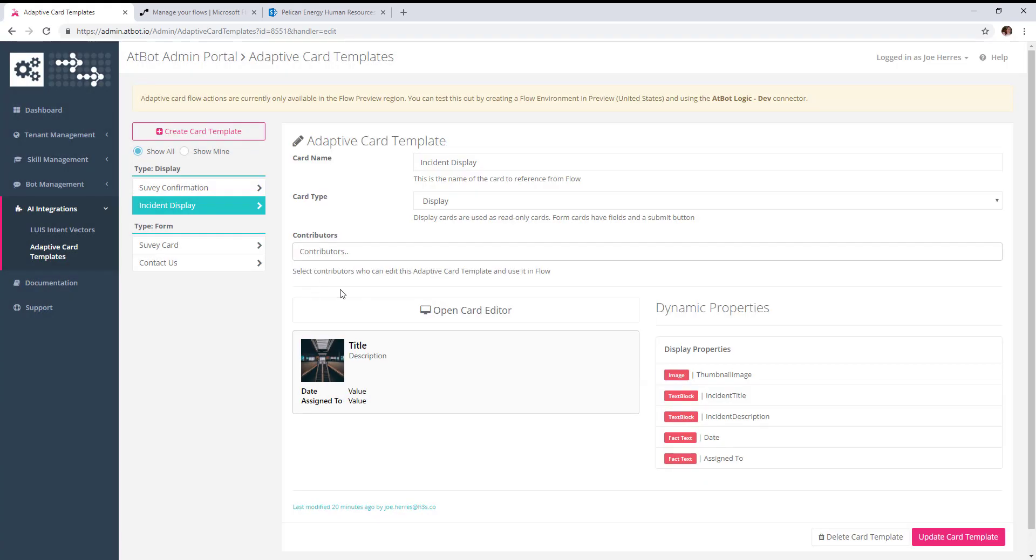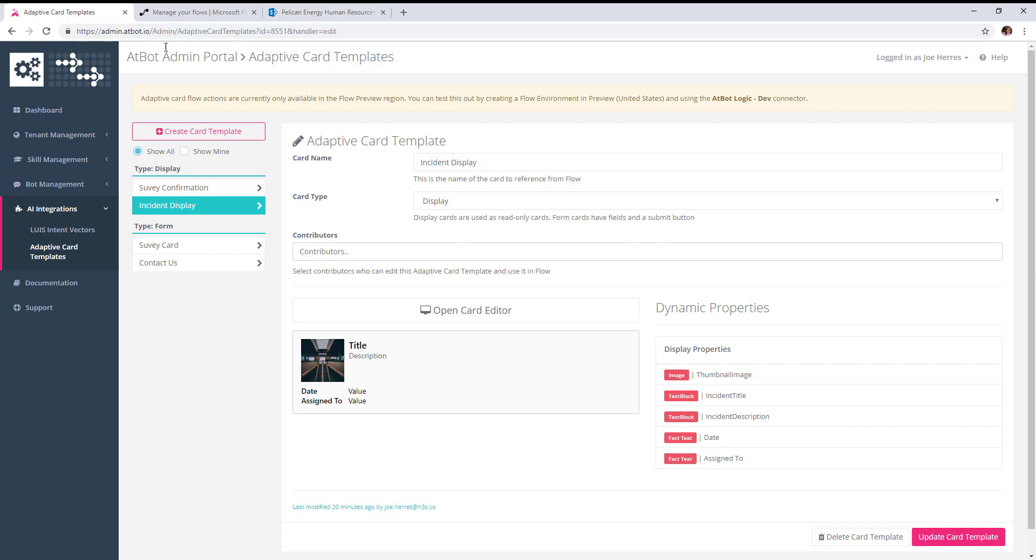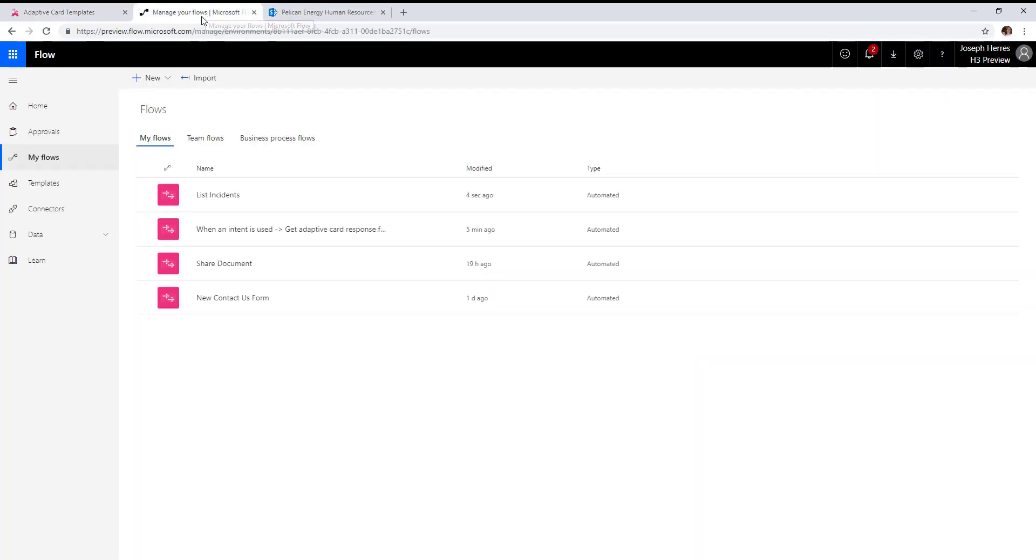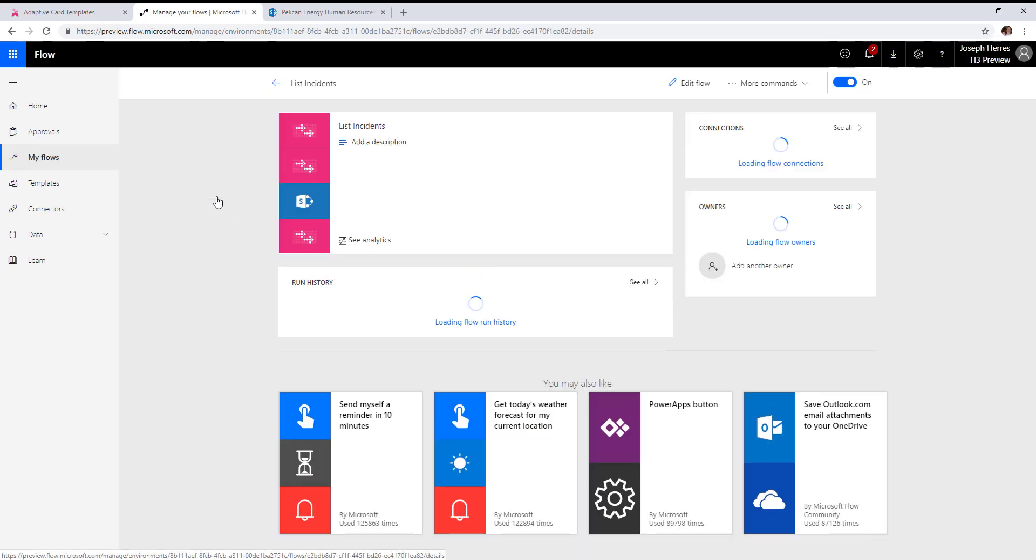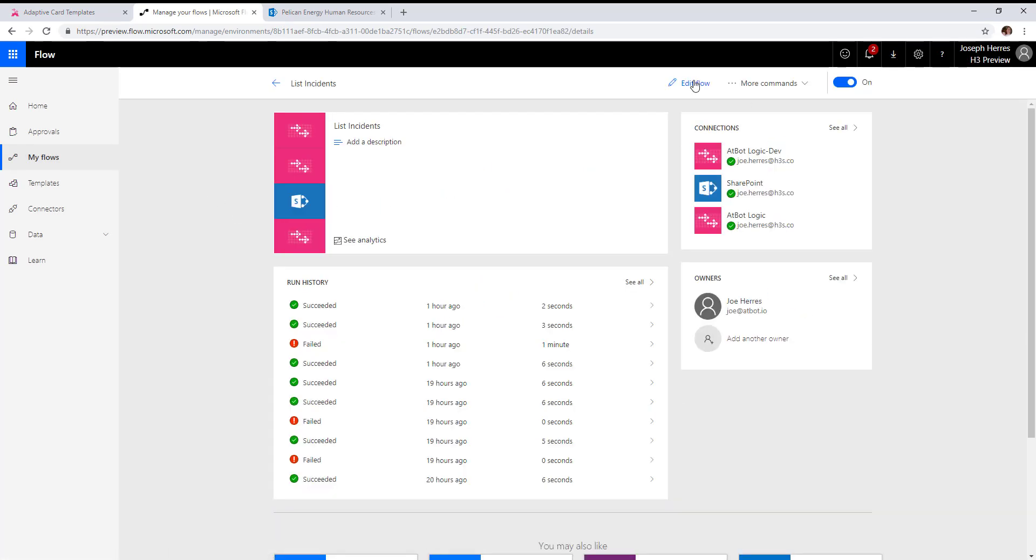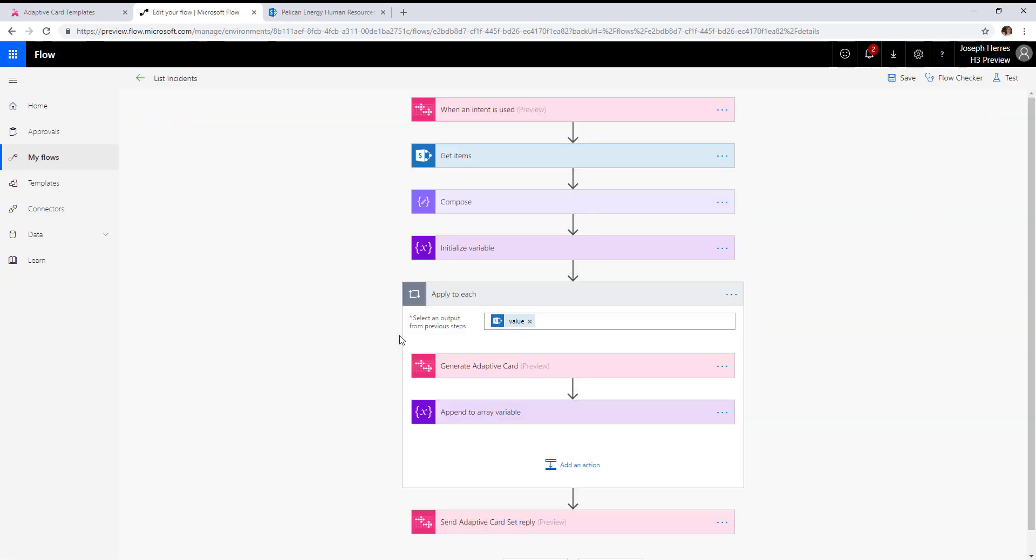Now when I trigger a skill, I want to return a collection of these incidents based on this list in SharePoint. I've created a flow to do just that—our list incidents flow. Taking a look at this, it's the same keyword type trigger where we're using the keyword incidents.